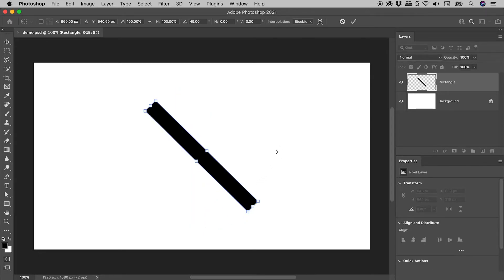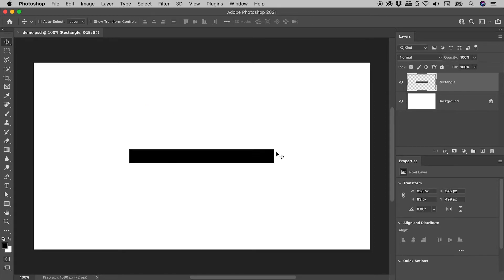To commit the rotation, press Enter or Return; to cancel, press the Escape key.